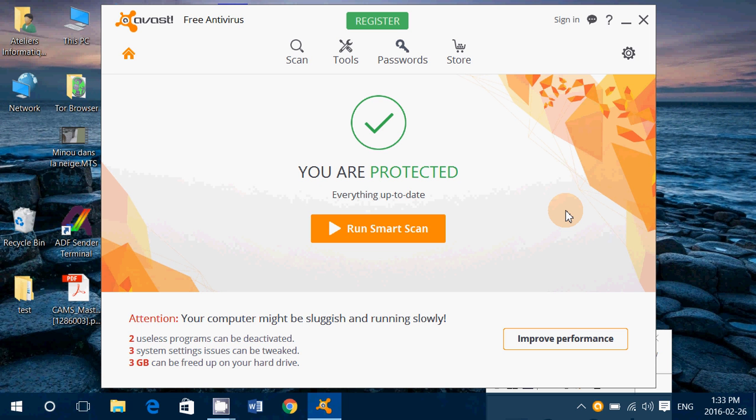So Avast free, 4.5 out of 10, not a big score. I think you're better off probably with Avast, AVG, sorry, than Avast.